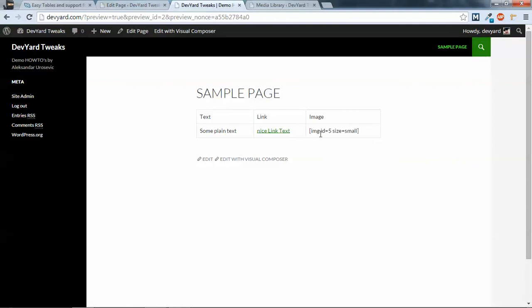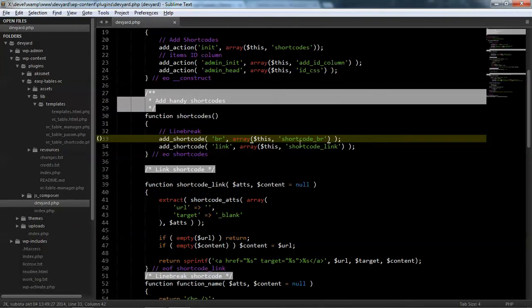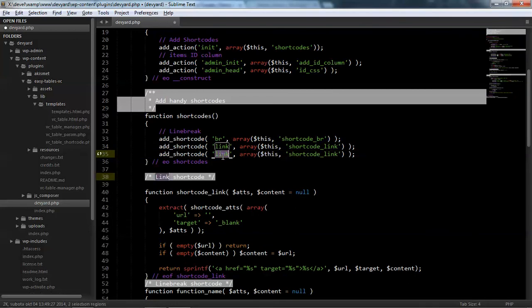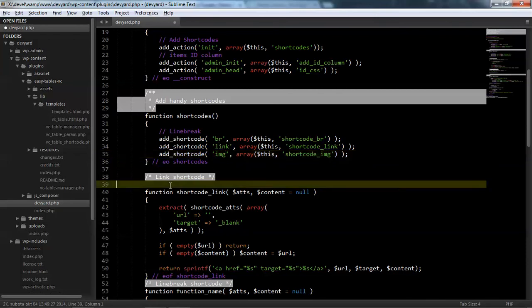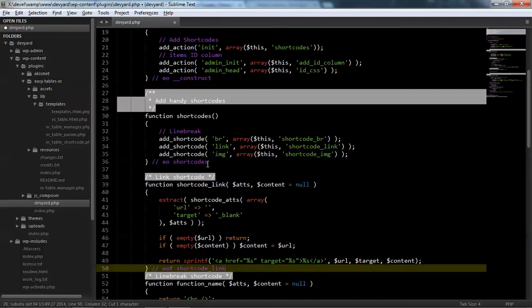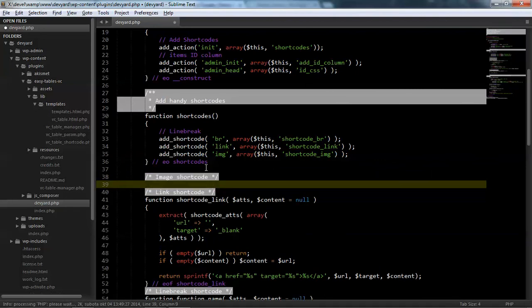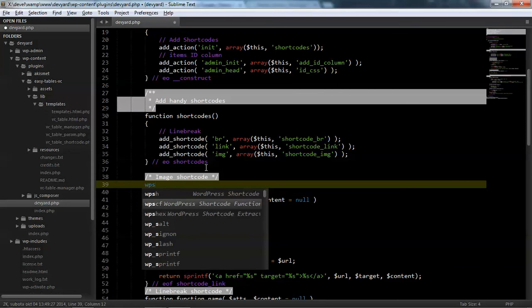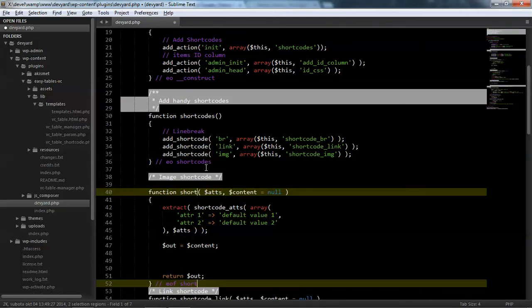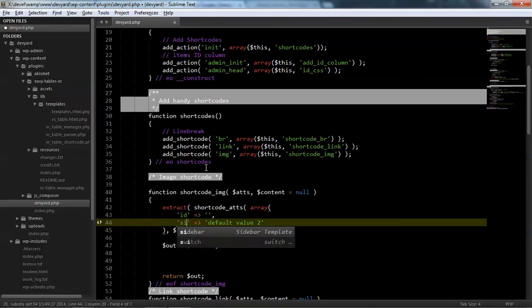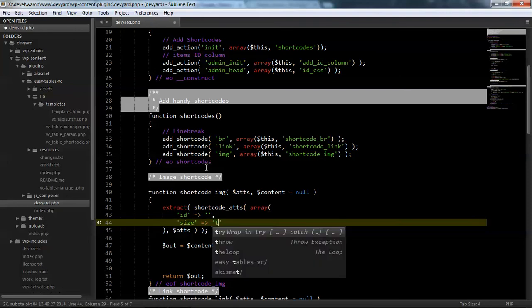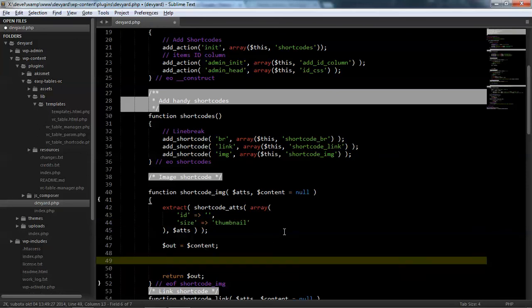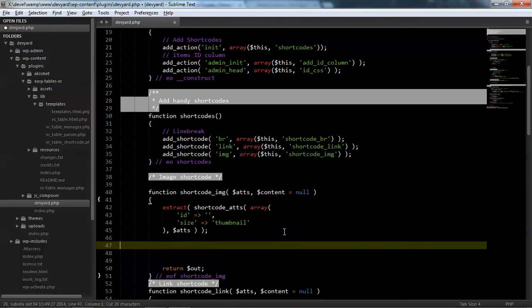And we get nice link text. Okay, next image. You can close this one and create a new shortcode. Image. And okay, that's it. We don't need content for this one.